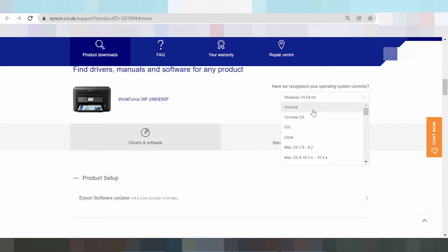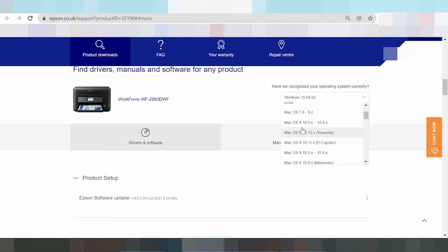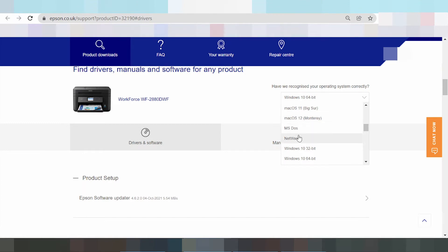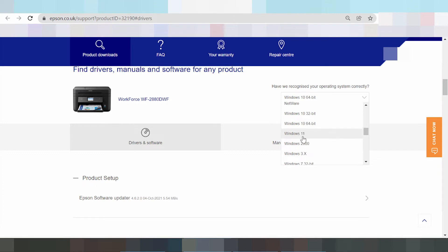There are operating systems for Android, Chrome OS, Linux, and macOS including Mac 12 and Mac 11. Here are the Windows options: Windows 11, the new Windows.